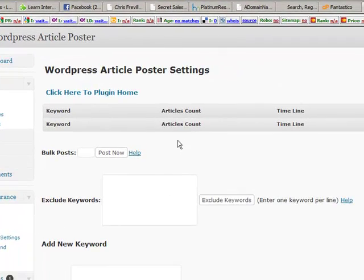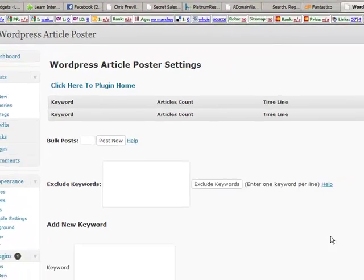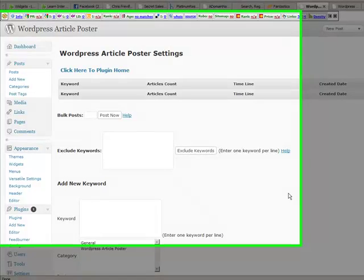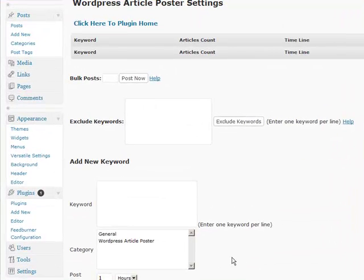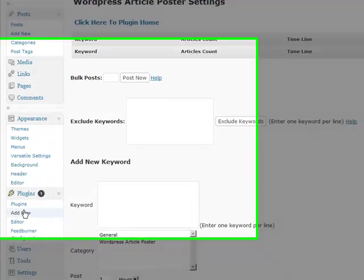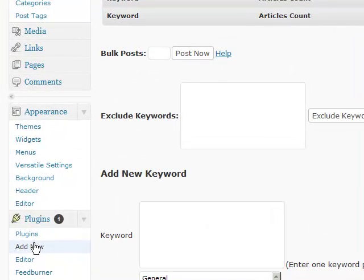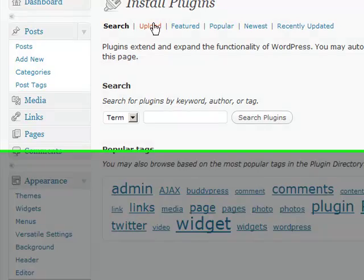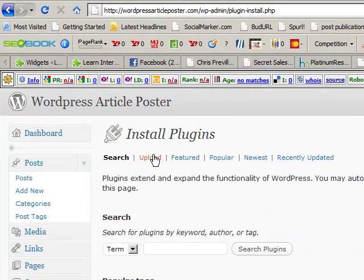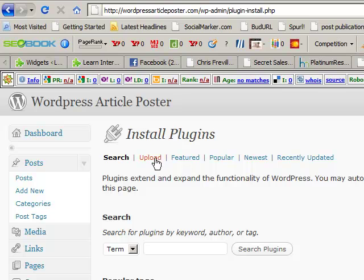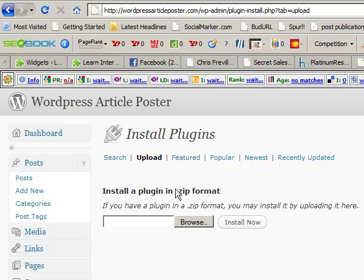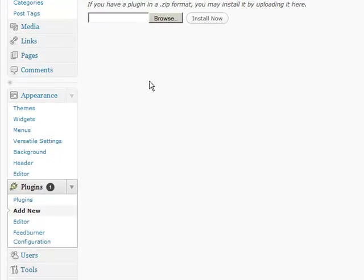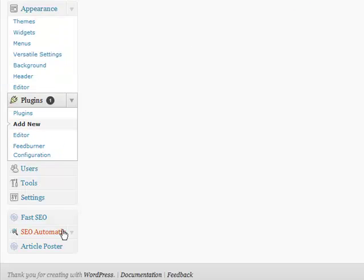And what it's going to do is it's going to take us right here to the WordPress Article Poster settings. Now just very quickly how I got there, I just went plugins, sorry, how I got the plugin onto my hard drive I just went plugins, I went upload. Because once you download it, it's sitting on your hard drive, you need to upload it. So you just press the upload button and go browse, find it, install, activate.